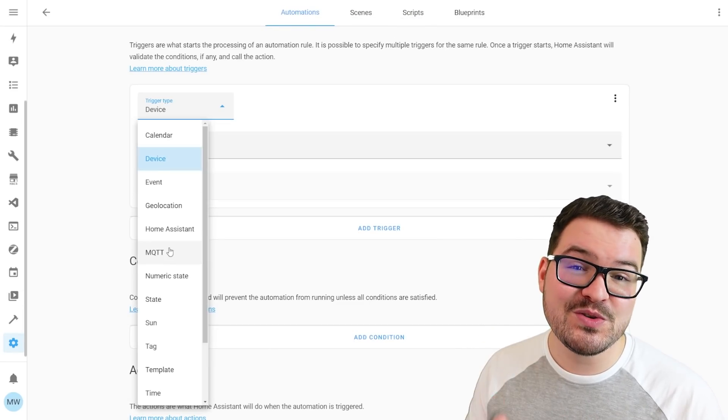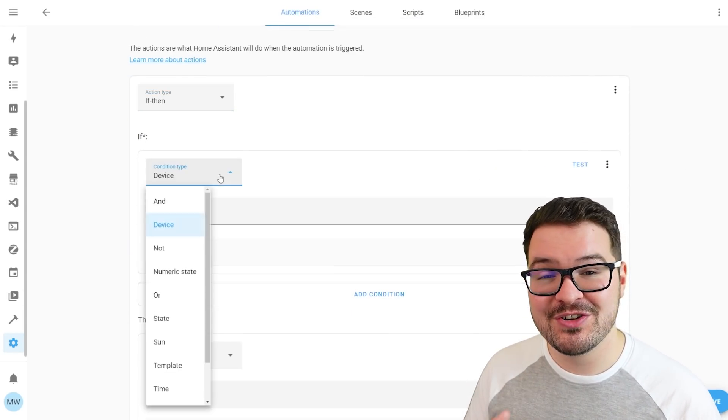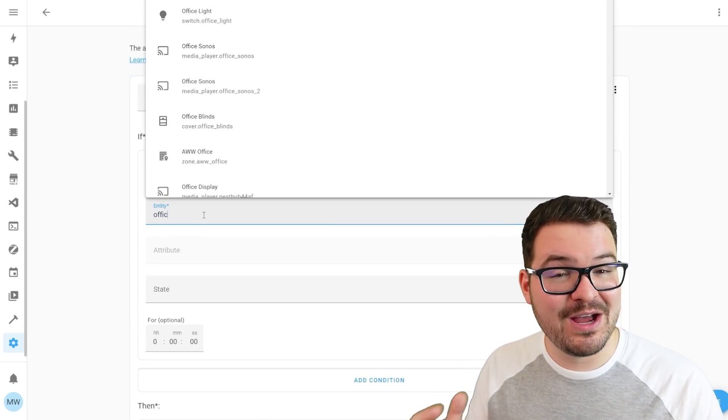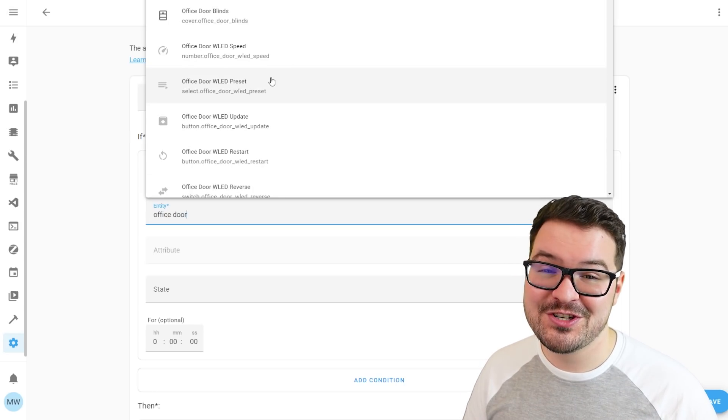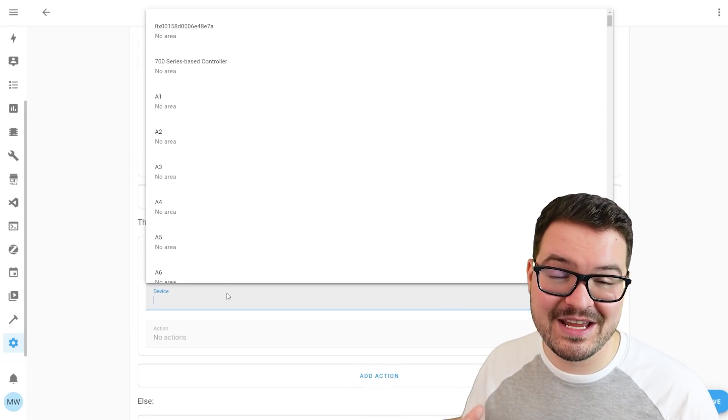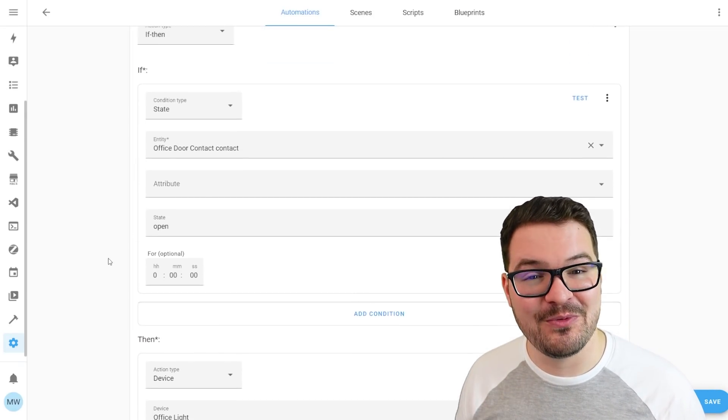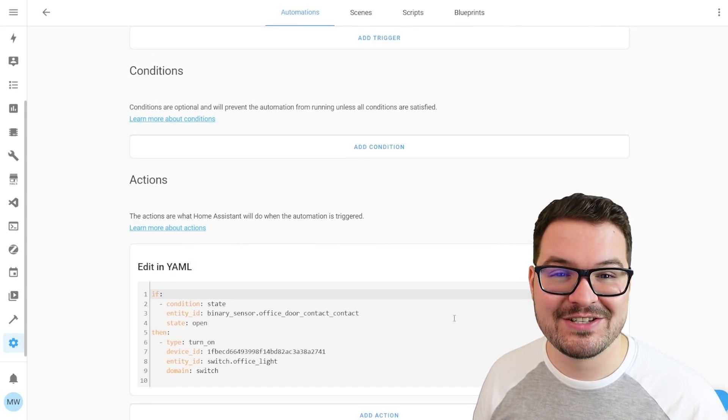I'm yet to make use of the if then action within my own automations. But I am going to be updating a whole bunch of them to make use of some of the new improvements and features in the update. And also to make use of that small if then syntax.